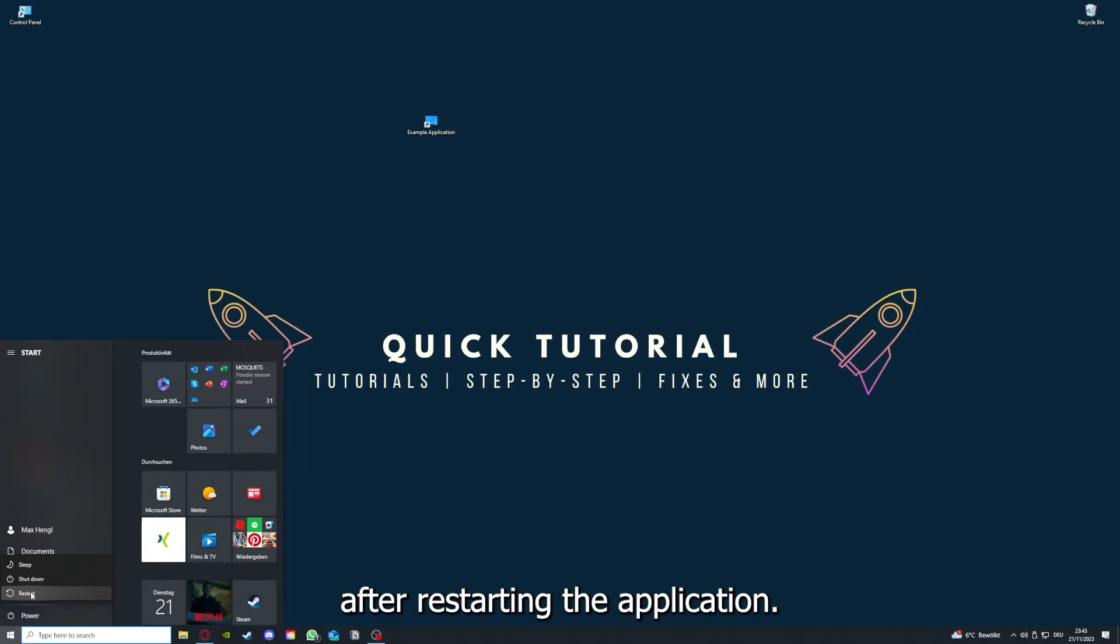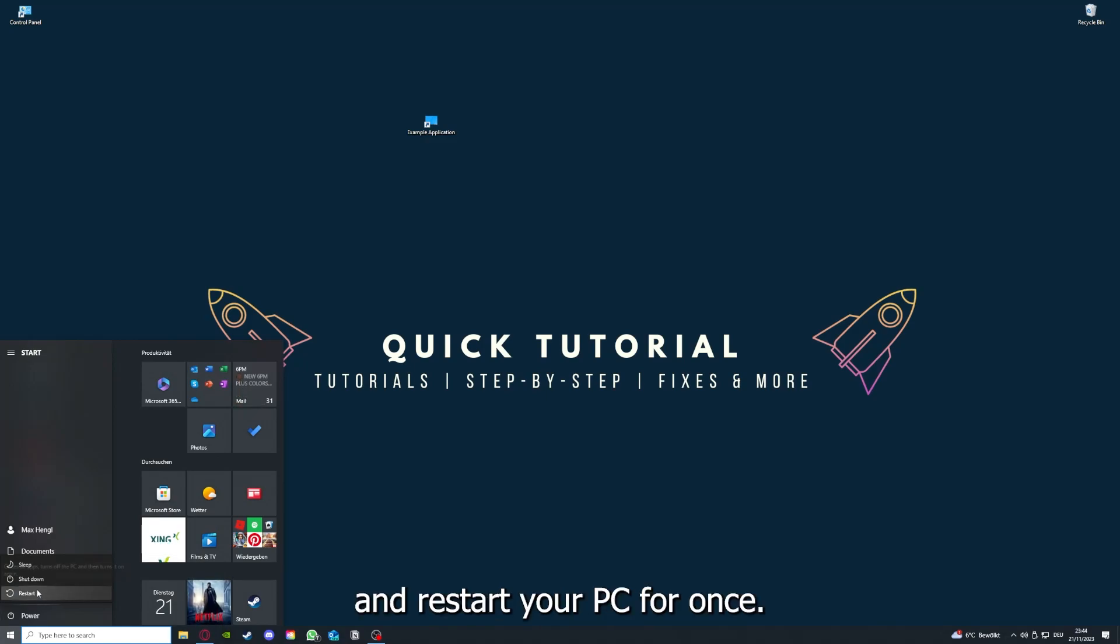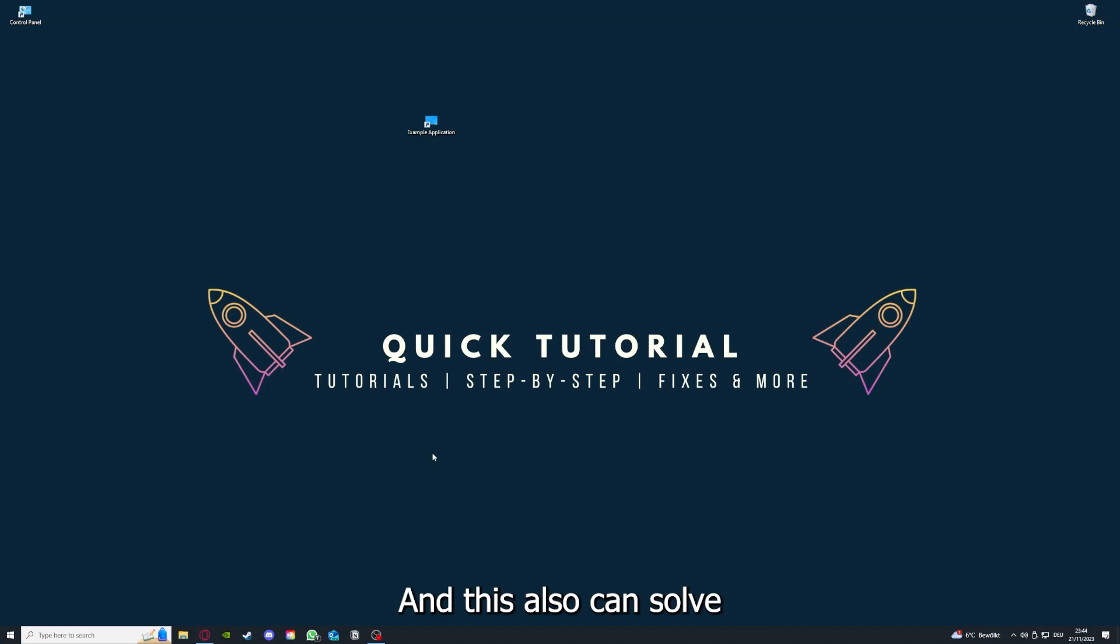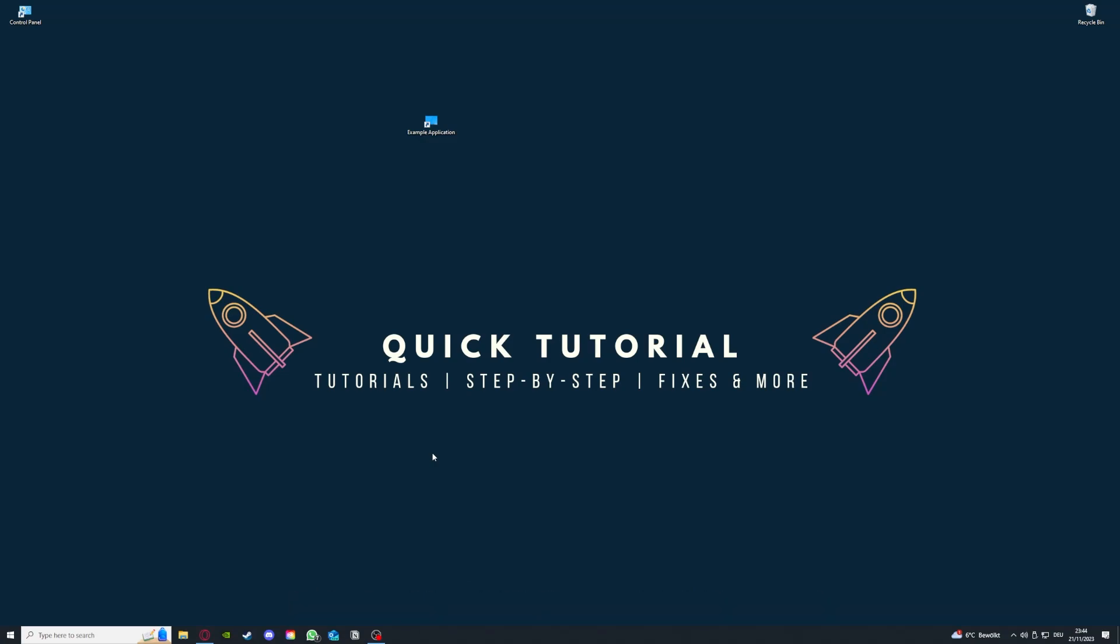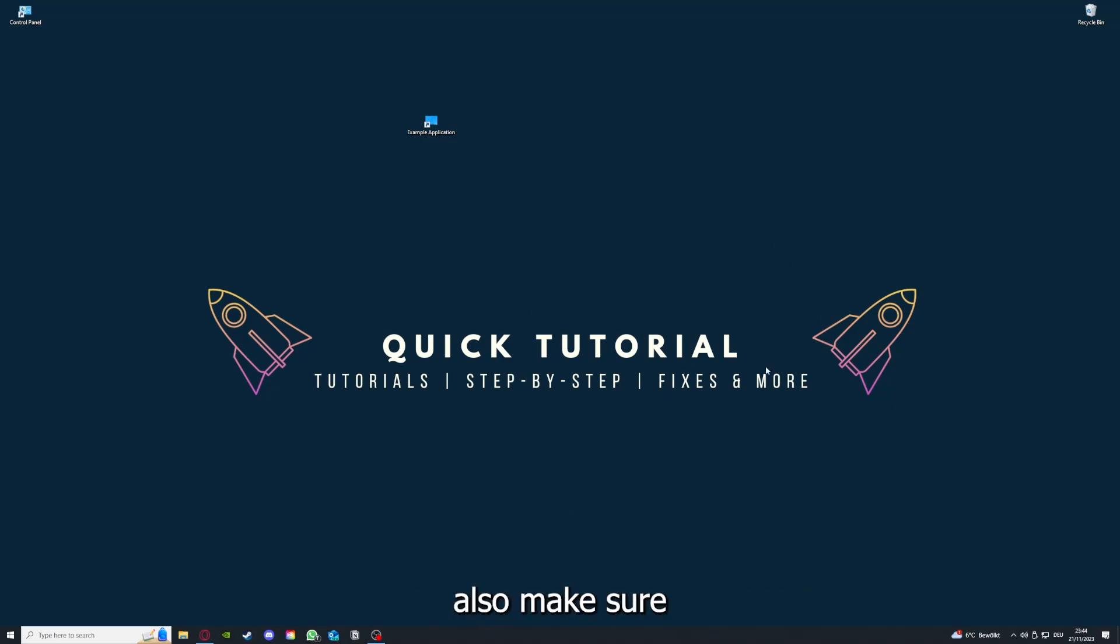That's the next step. After restarting the application doesn't work, just go to Restart and restart your PC. This also can solve a lot of problems within an application. When you restart your computer, also make sure that nothing else is running.